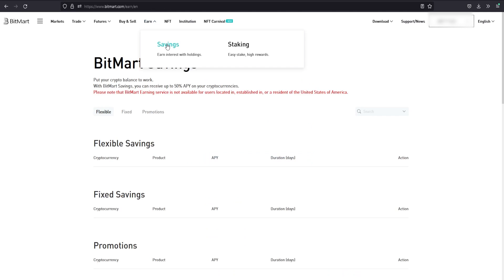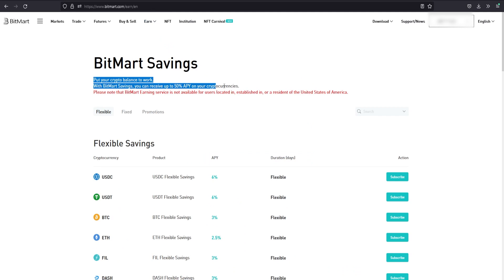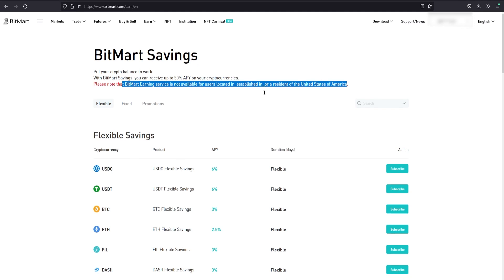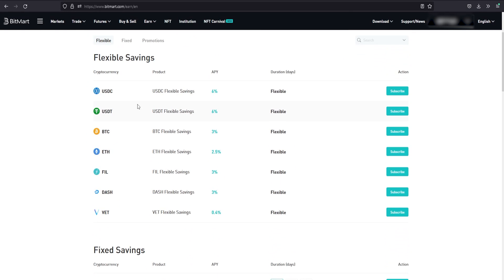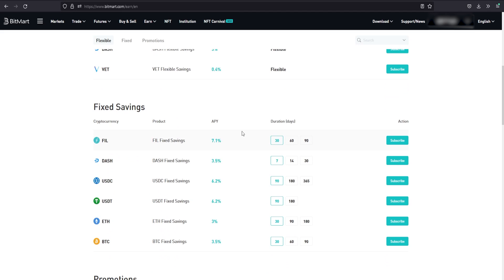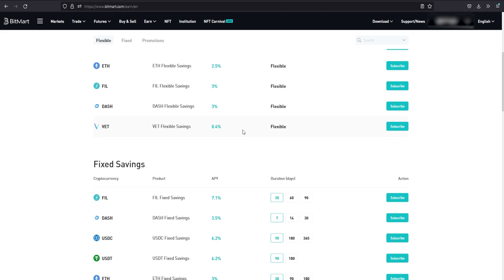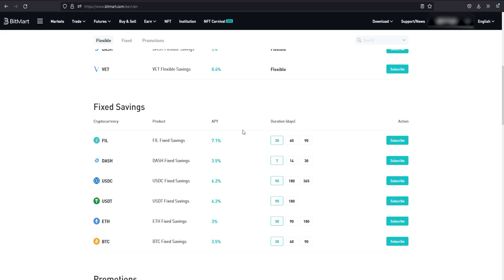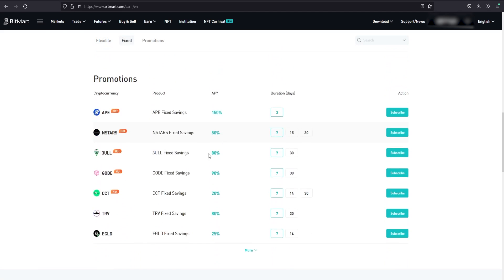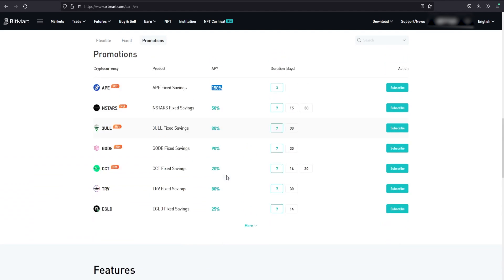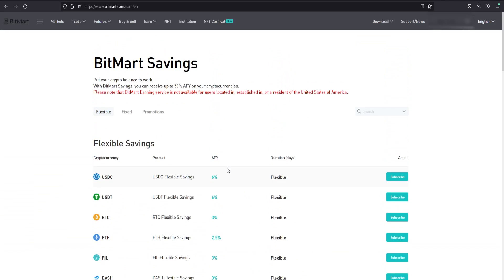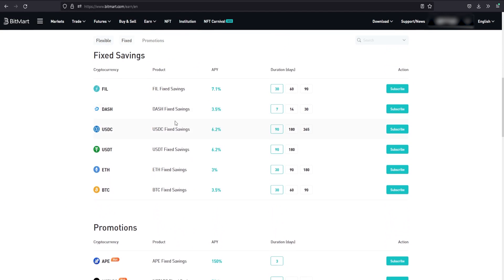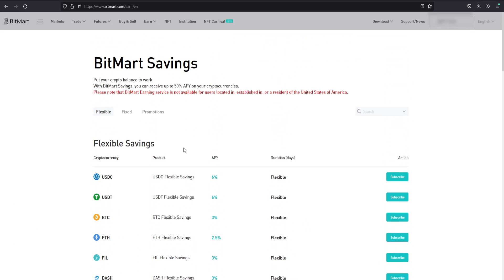Before we get into trading, I'm curious what you can earn. If you want to earn interest, you can - though it's not available to residents of the United States. It seems they're giving six percent annual return on USDC and USDT, and three percent on BTC. Basically, you're loaning your crypto assets. If you have APE, that's a crazy return - 150% for only a three-day duration. There's some good features. I personally have never done this or tried any of this on any other exchange, but I might in the near future if I have anything extra to loan out.